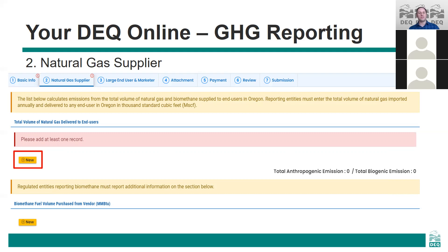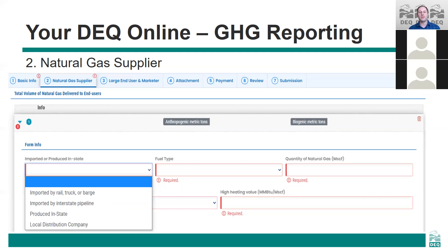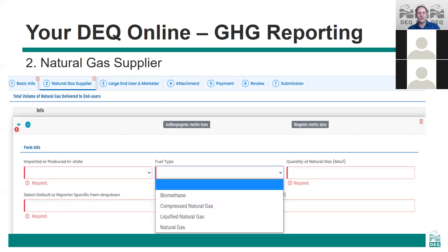For the first section, if you click the new button it will show a new entry screen. Under each entry you'll need to enter whether the natural gas was produced in-state, imported, or delivered by a local distribution company. Next you'll need to enter the type of natural gas being delivered, which will mainly be the natural gas option. But if you purchase and deliver any biomethane, or you're bringing in any liquefied natural gas by truck, that needs to be included here under a separate entry.